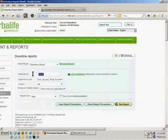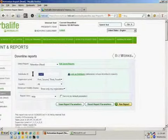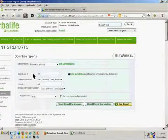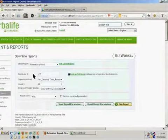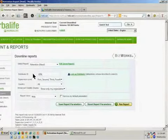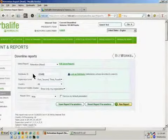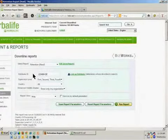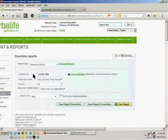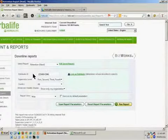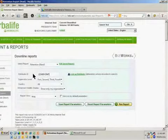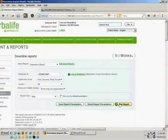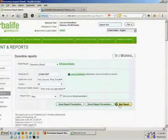So, for example, you could put in the ID of one of your distributor leaders. I'm going to do that now. So, I simply type it in, and I hit Run Report.